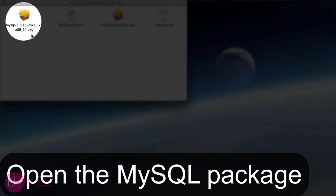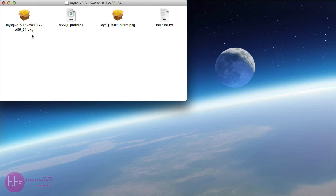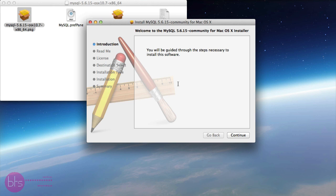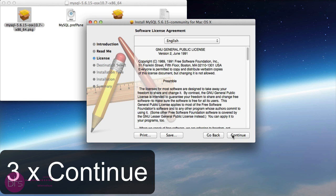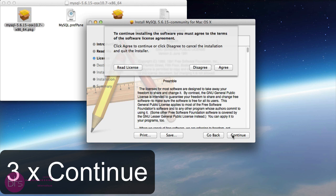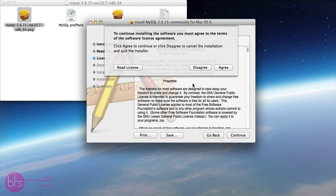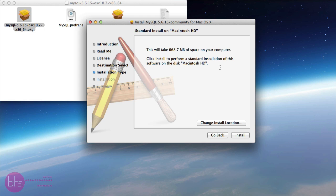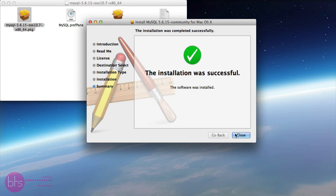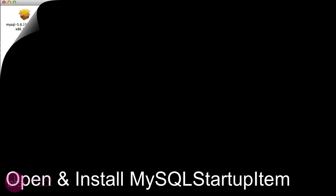Then, open the downloaded MySQL Server dmg package. Click three times continue. Confirm the installation by clicking agree. Then, click install. When the installation has finished, click close.